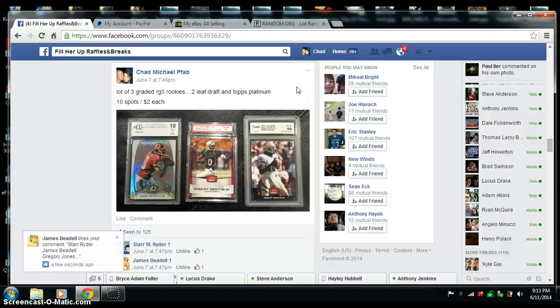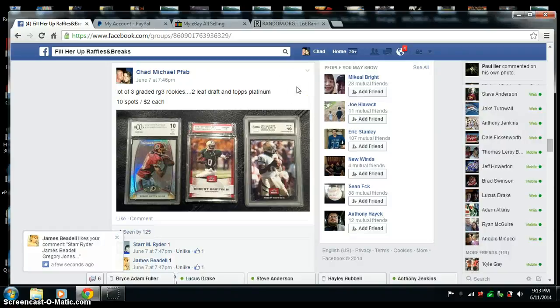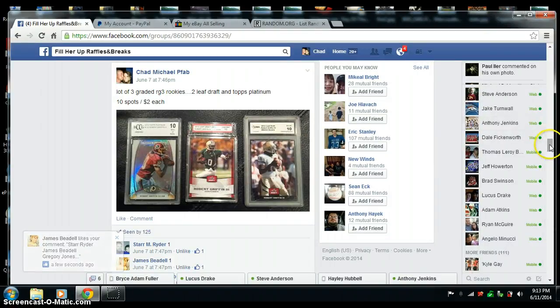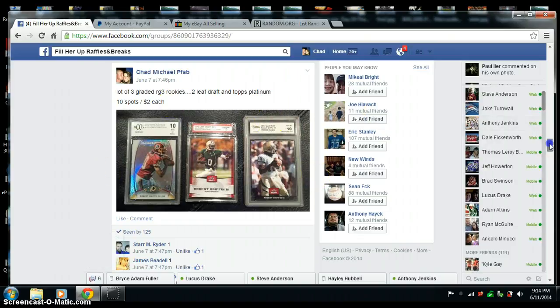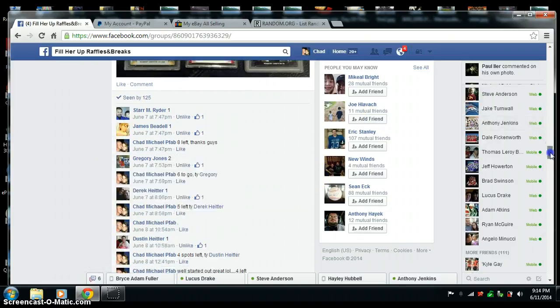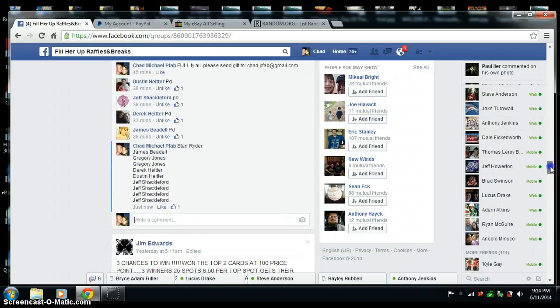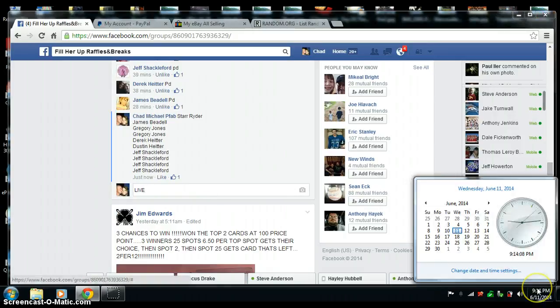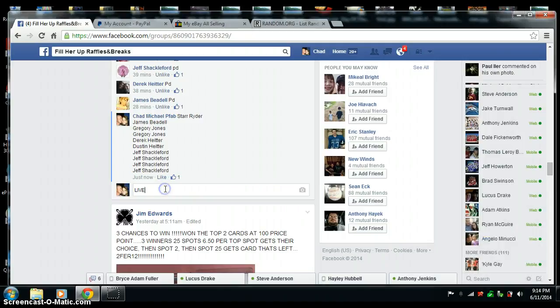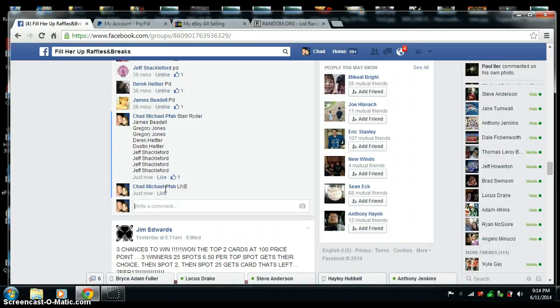Here we go. Video for three RG3 graded cards, rookies. Get live ready. I got 9:14 PM Central time. And we're live.